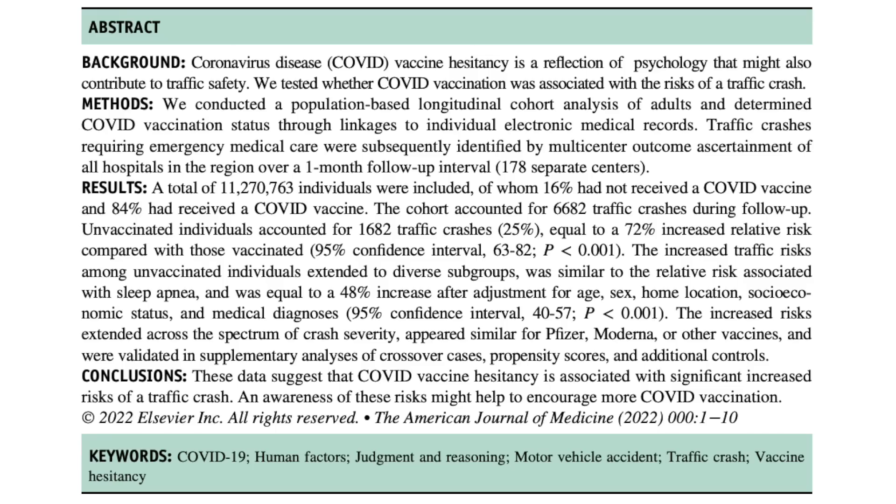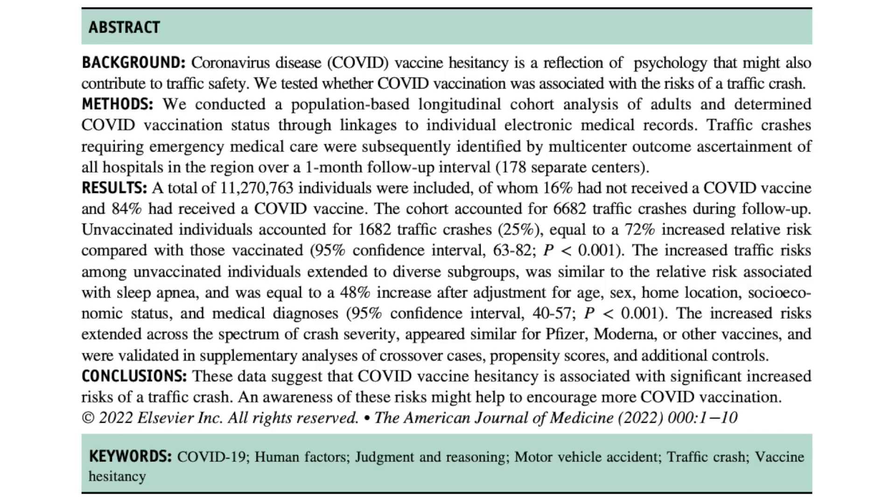To keep this video short, from the abstract, let's just read the background and conclusion. Coronavirus disease vaccine hesitancy is a reflection of psychology that might also contribute to traffic safety. We tested whether COVID vaccination was associated with the risks of a traffic crash. Conclusions: these data suggest that COVID vaccine hesitancy is associated with a significant increased risk of a traffic crash. An awareness of these risks might help to encourage more COVID vaccination. So from the first line, we can see they're trying to see if these two things are psychologically linked, hence the word reflection of psychology. And a study like this could potentially increase motivation to get vaccinated, which is obviously good.